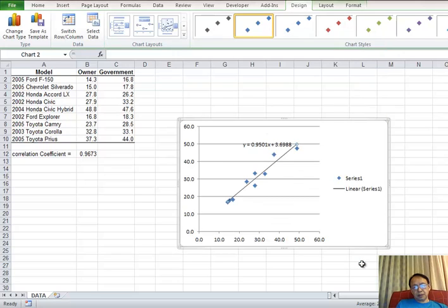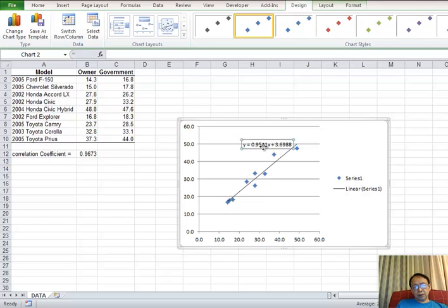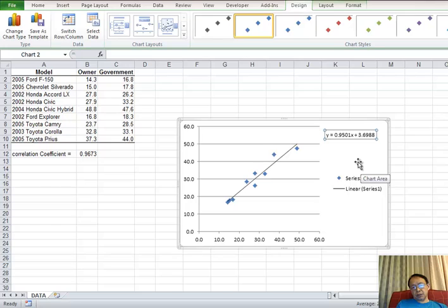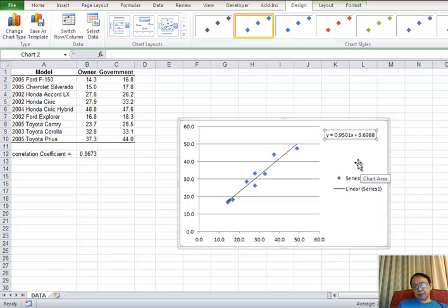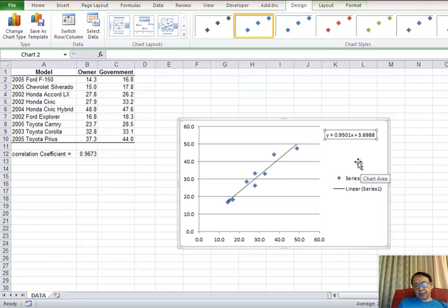Now here we get regression line and equation. You can see the equation is the same as you get from StateCrunch.